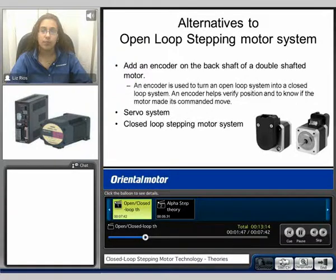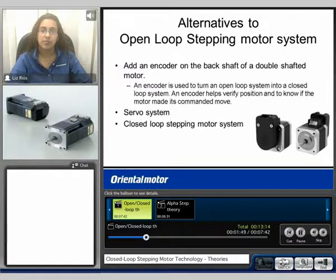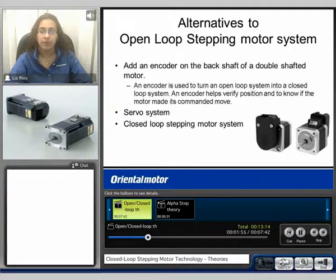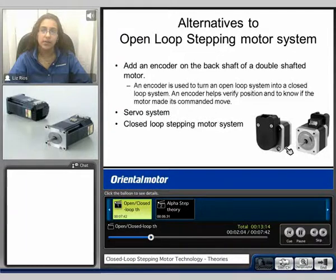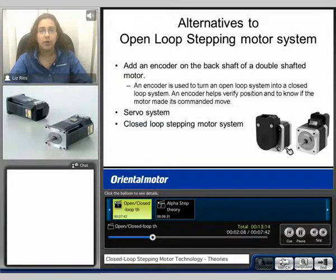Alternatives to an open loop stepping motor system include adding an encoder to the back shaft of a double shaft motor. Here we can see two motors with an encoder mounted to the back shaft. An encoder is used to turn the open loop system into a closed loop system and helps to verify the position to know if the motor has made its commanded move.